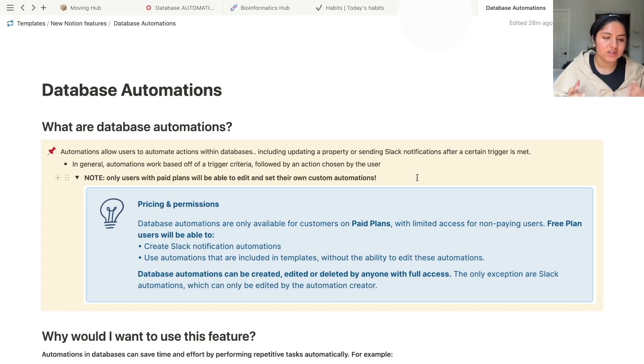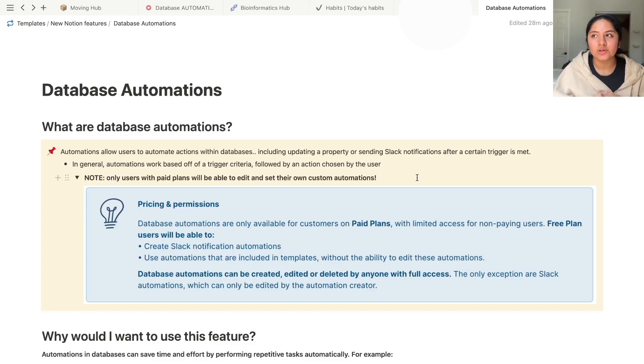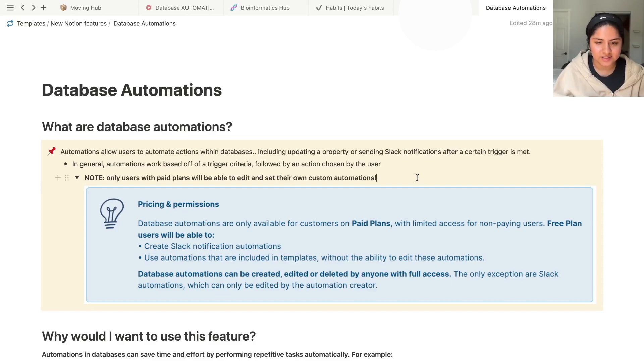So with the free plan, you'll be able to send Slack notifications, and then you can use automations that are included with Notion's templates, but you do not have the ability to edit these automations.